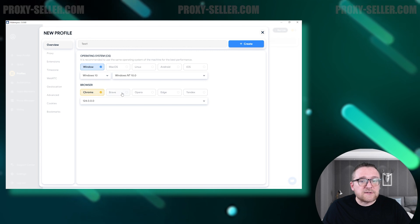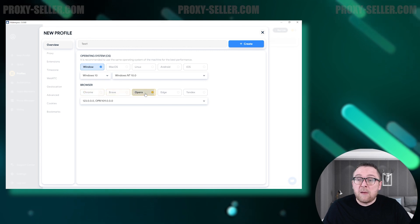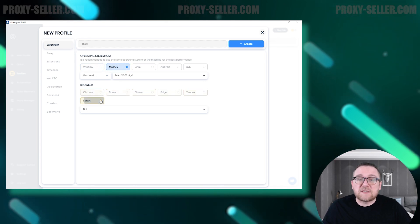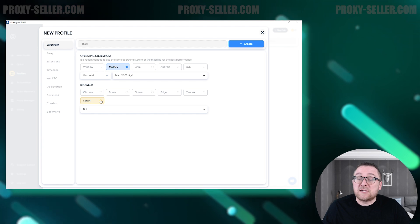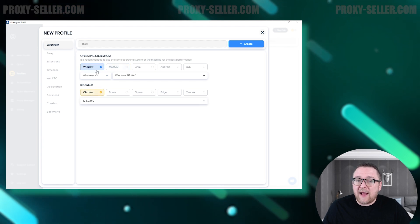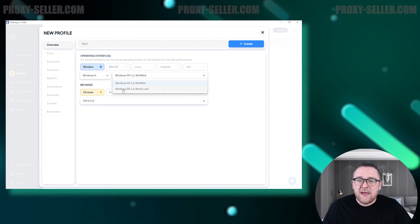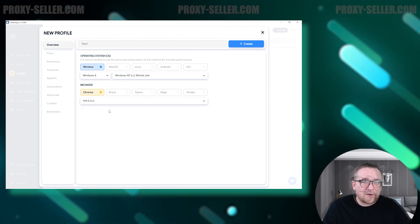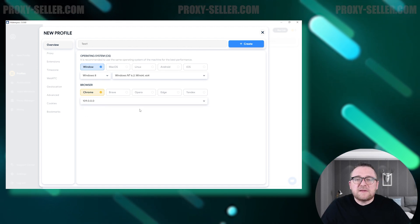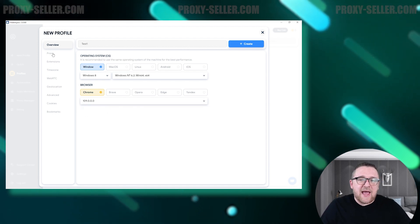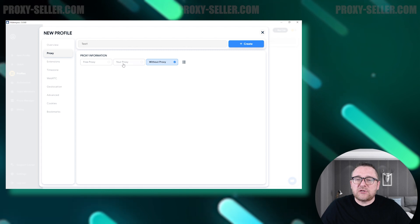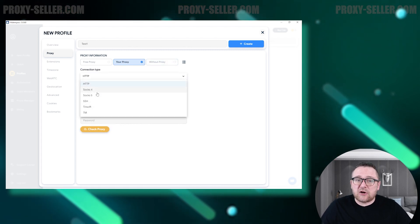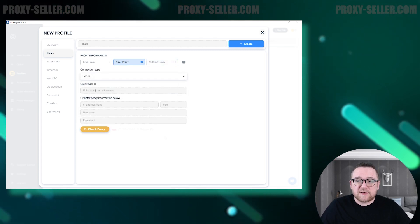Next, pick a browser such as Chrome, Brave, Opera, Edge, Yandex, or Safari, which is available for Mac OS and iOS. Make sure to choose the correct version of the browser. Navigate to the Proxy tab, and click on the Screen Annotation to view step-by-step setup instructions in the Hide My Account browser.